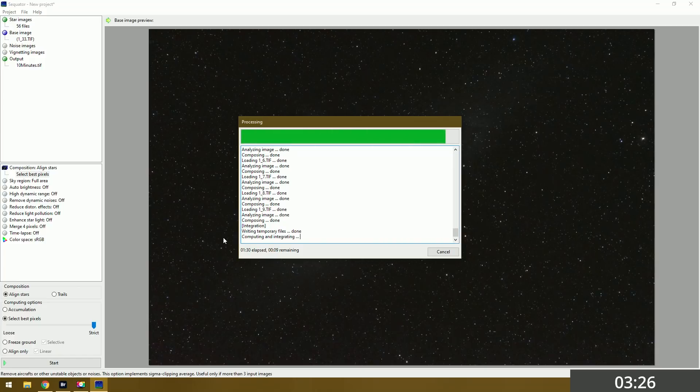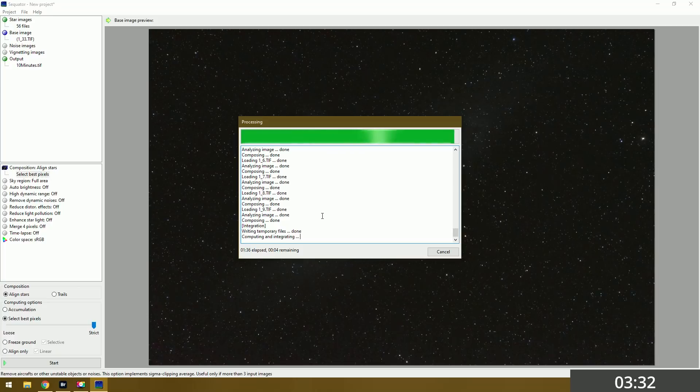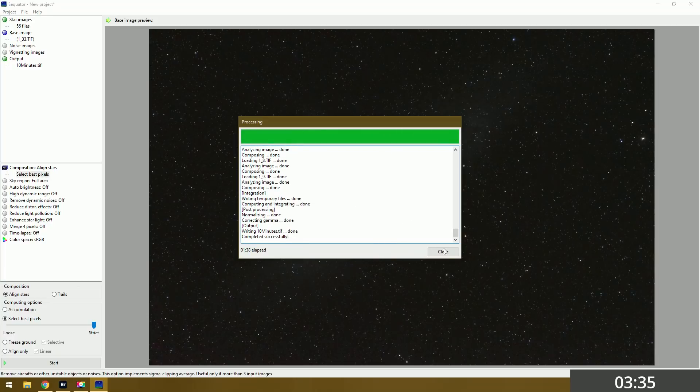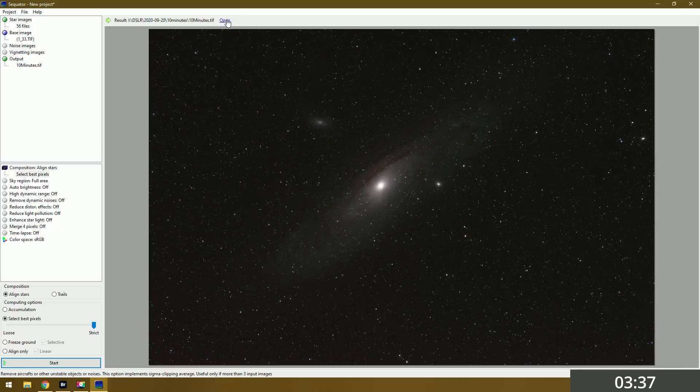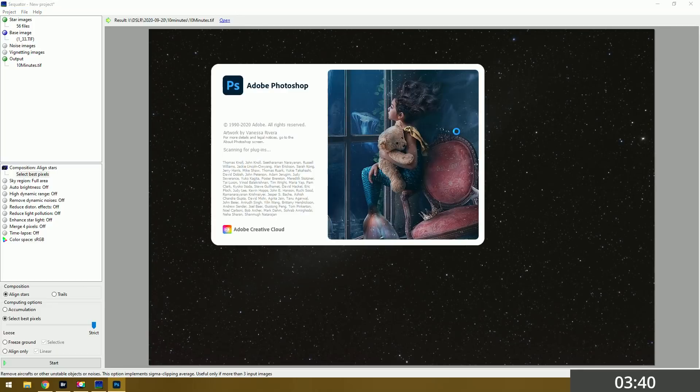This is actually taking a lot longer than I wanted it to. We're already here about 3 minutes and 30 seconds it's looking like. That should just leave us enough time though when we get into Photoshop hopefully. Alright we got our stacked image. I'm gonna click open and we'll go right into Photoshop.